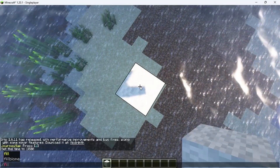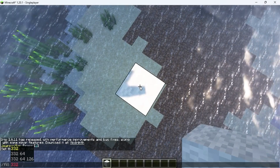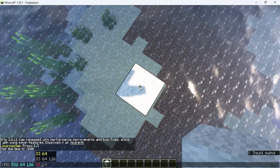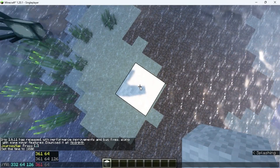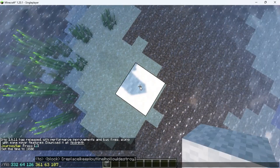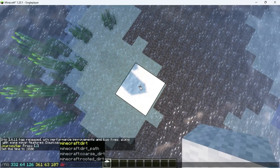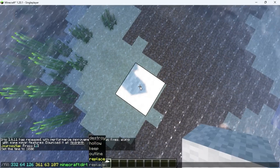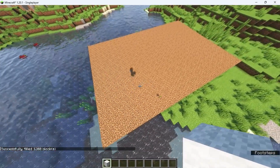Now type the command: slash fill, then both of your coordinates, then type dirt space replace. As you can see, the selected area is filled with dirt.